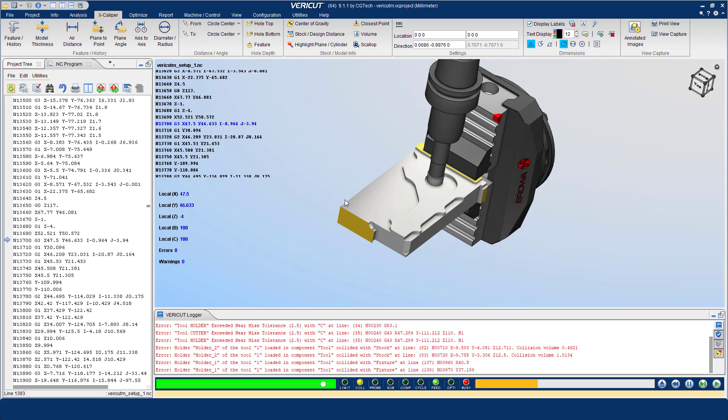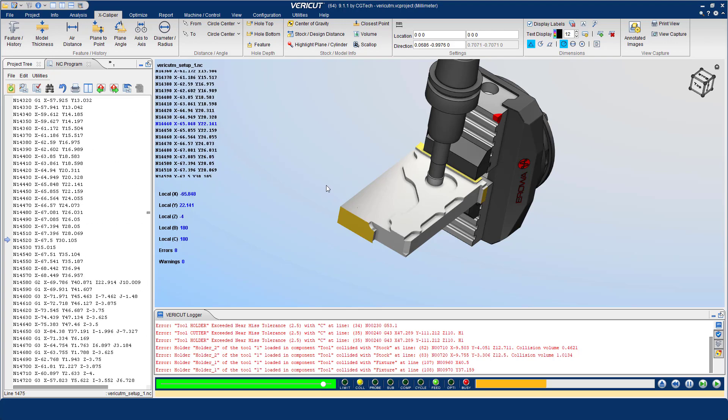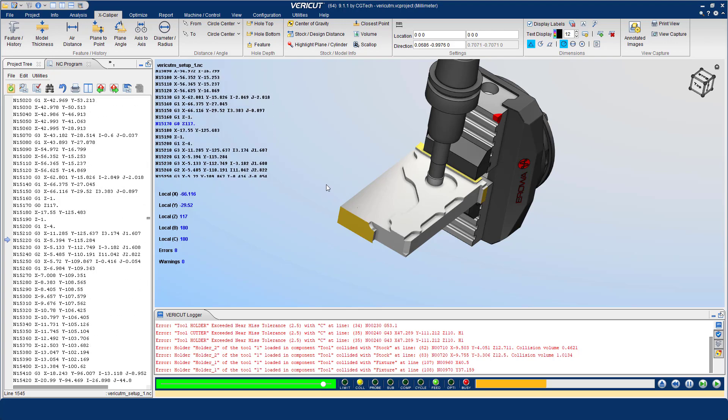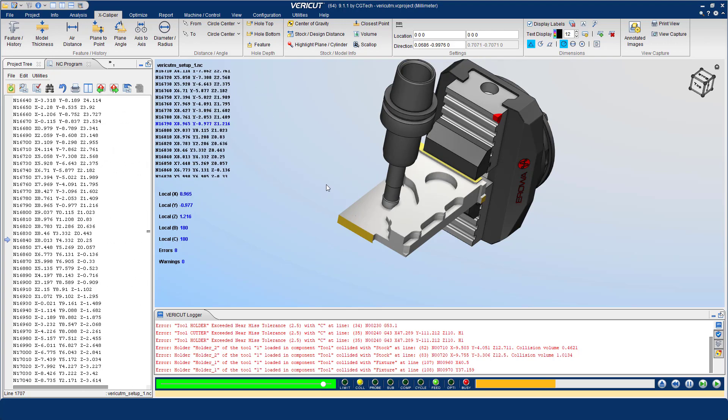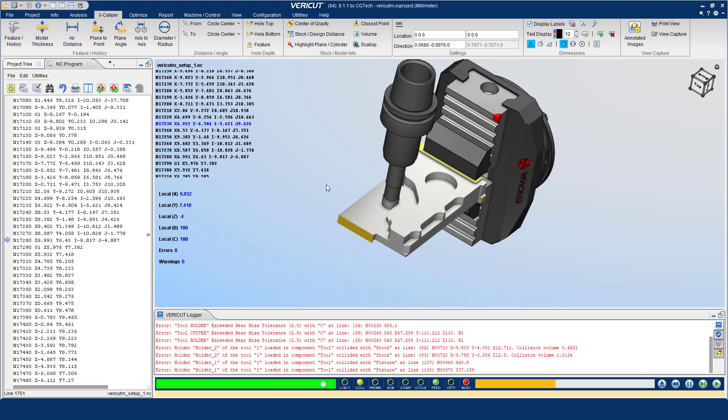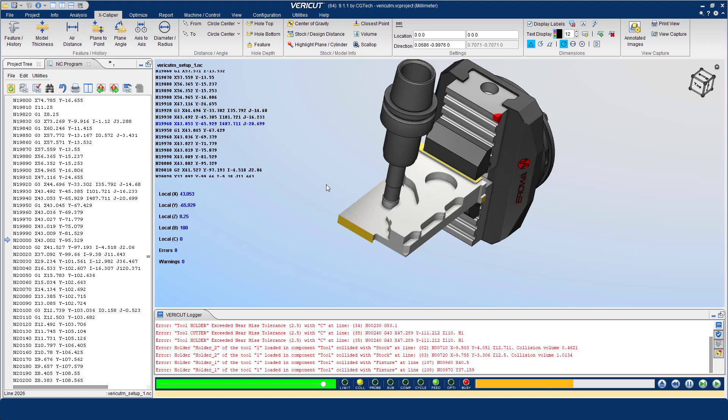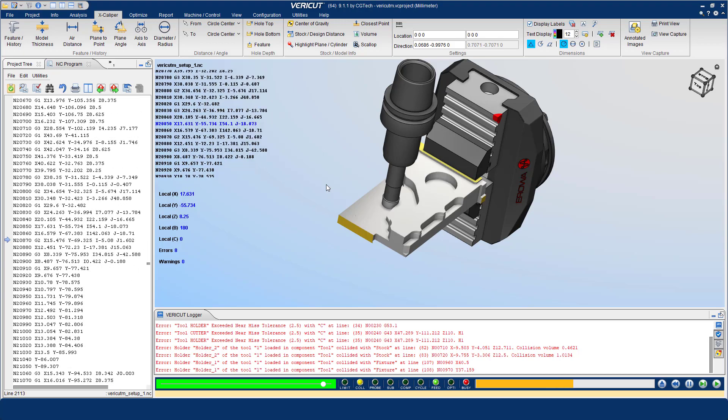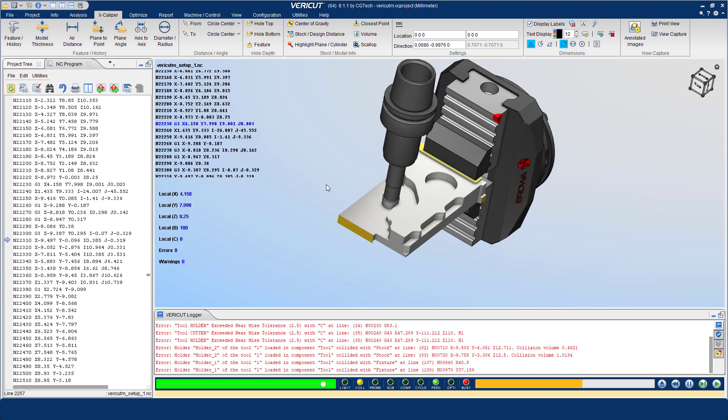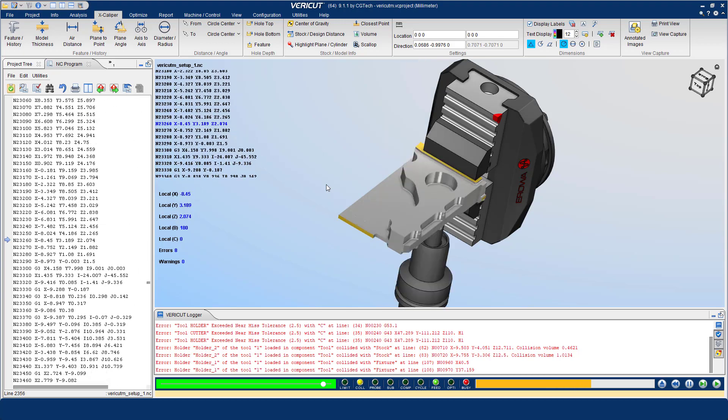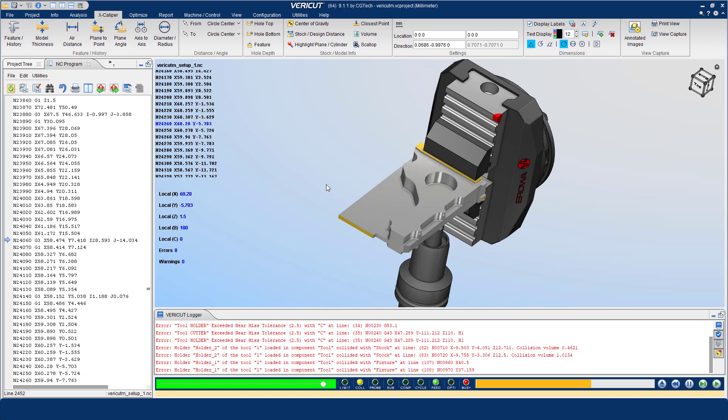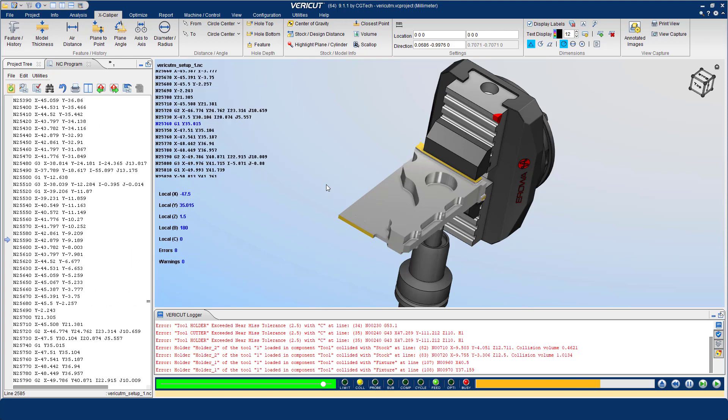In VeriCut the simulated cut model can be measured just like a part in an inspection department. Wall thicknesses, drilled hole diameters, positions and angles of a feature can all be measured.